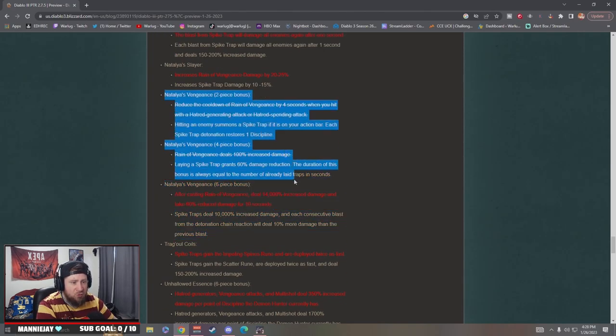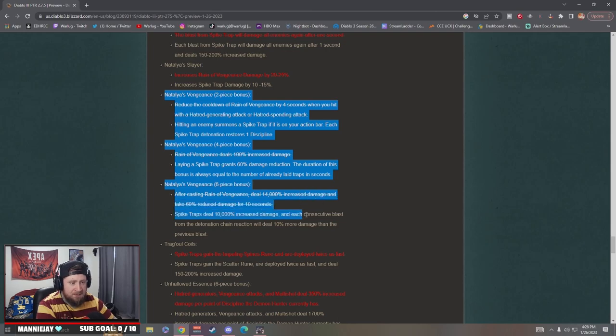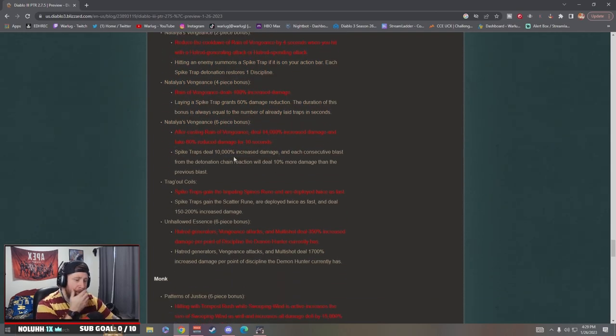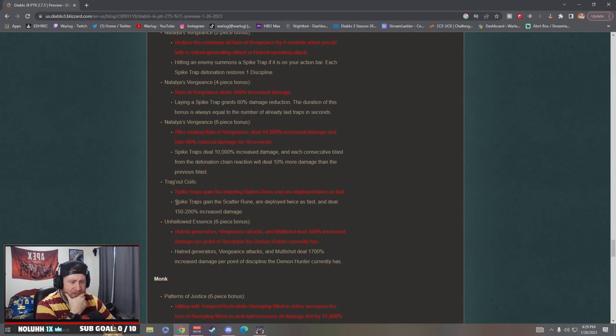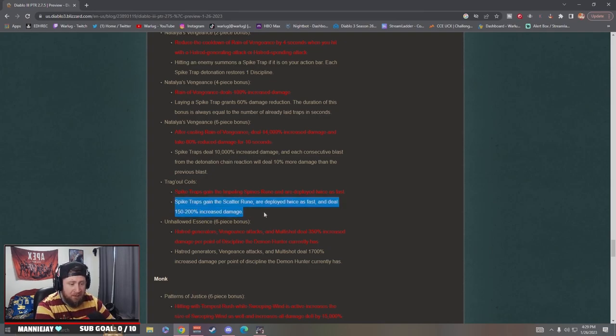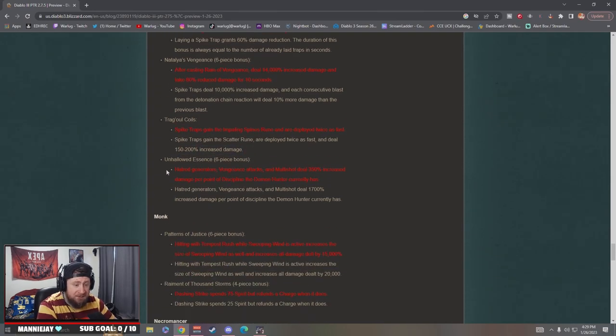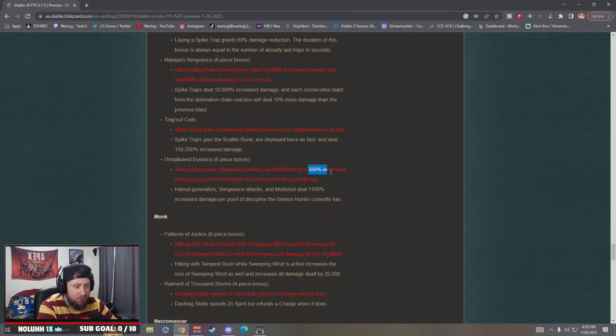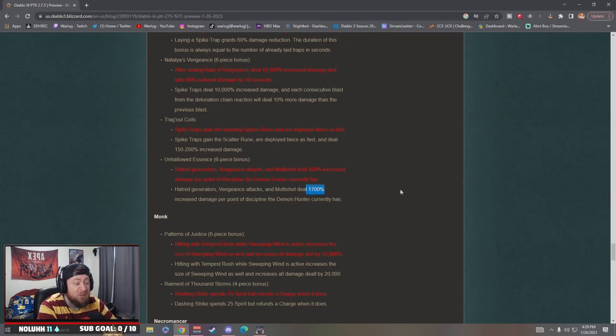I like this. This is going to be an interesting build, it's a trap build basically. That's kind of cool. Tragoul Coils: the rune now spike traps gain the Scatter rune, which are deployed twice as fast and deal increased damage. Very nice. Unhallowed Essence: they're changing this. Hatred generating deals 1,700% damage per point of discipline.